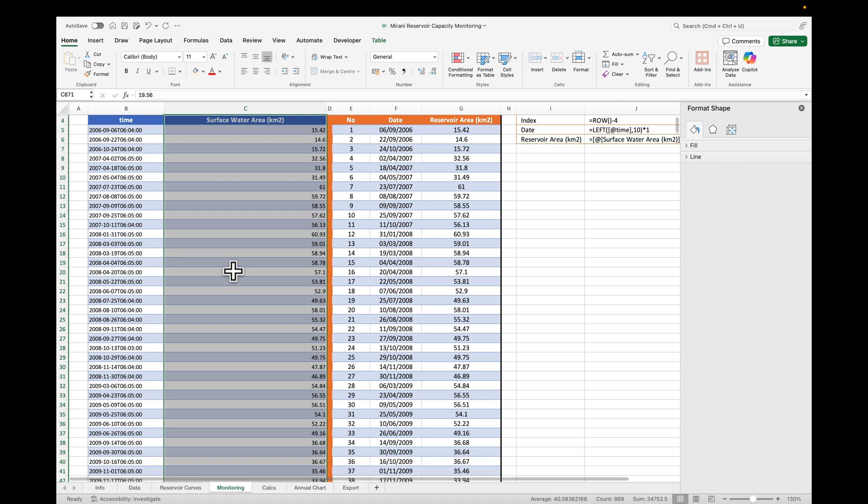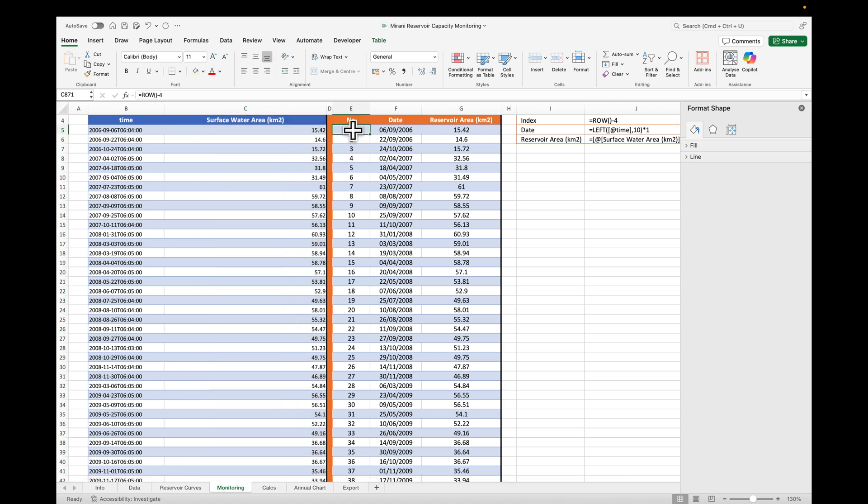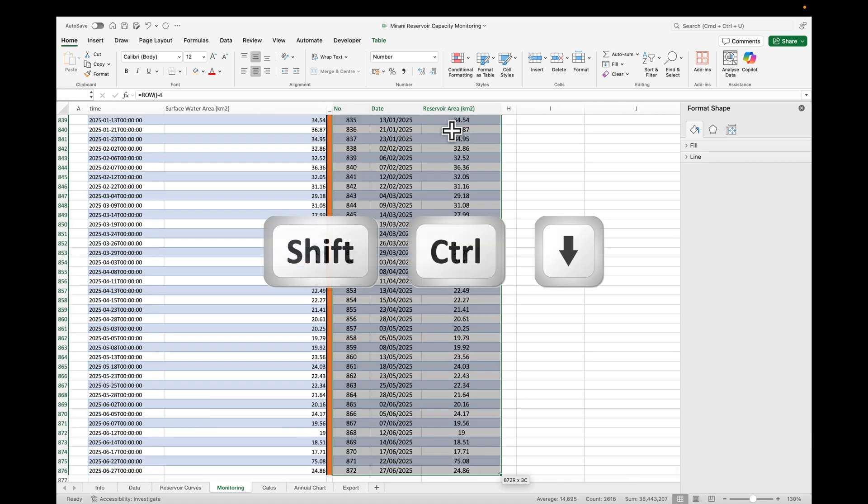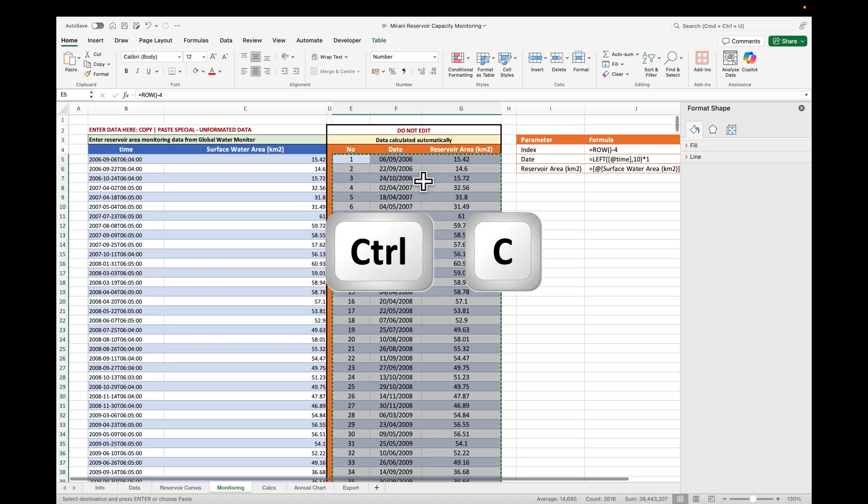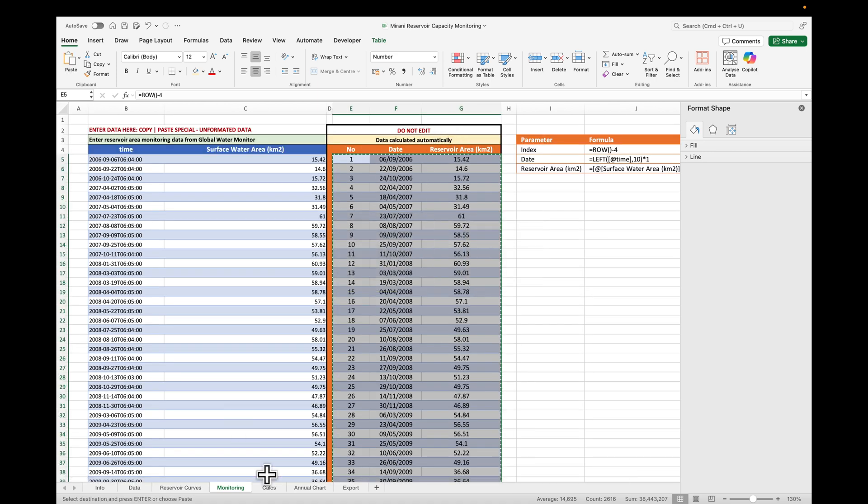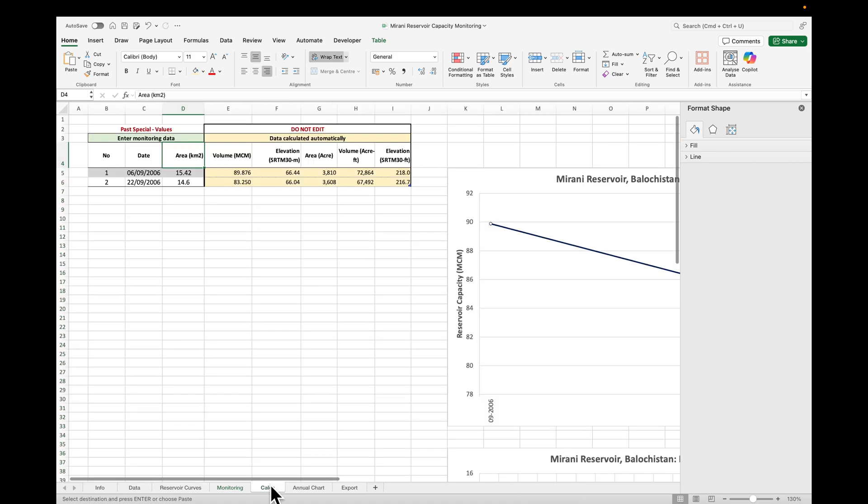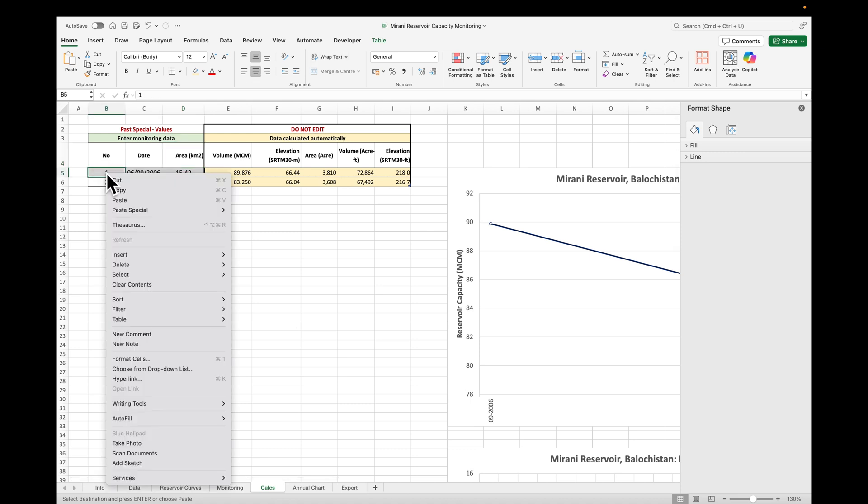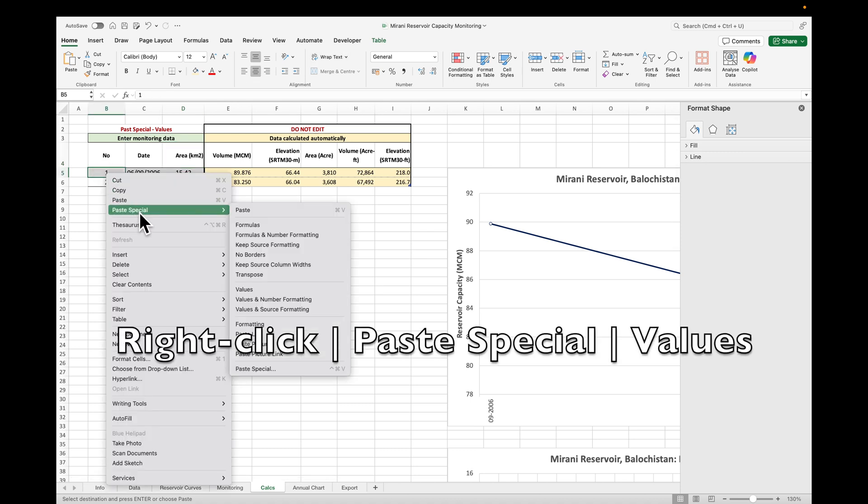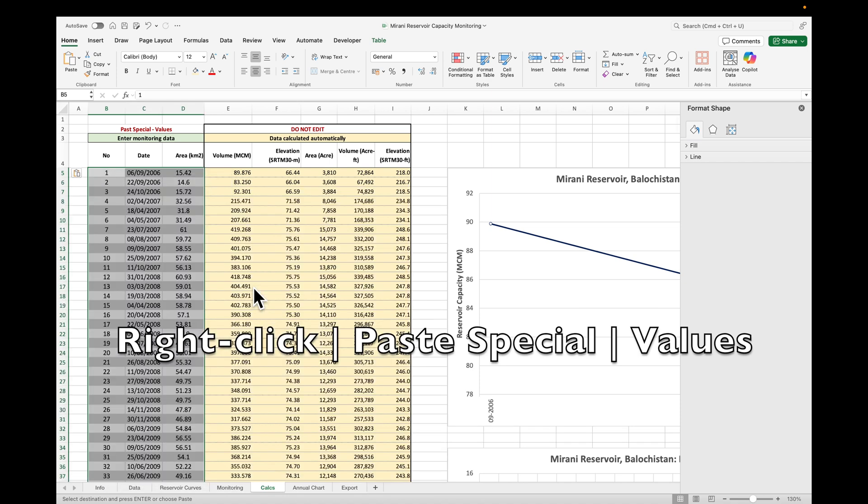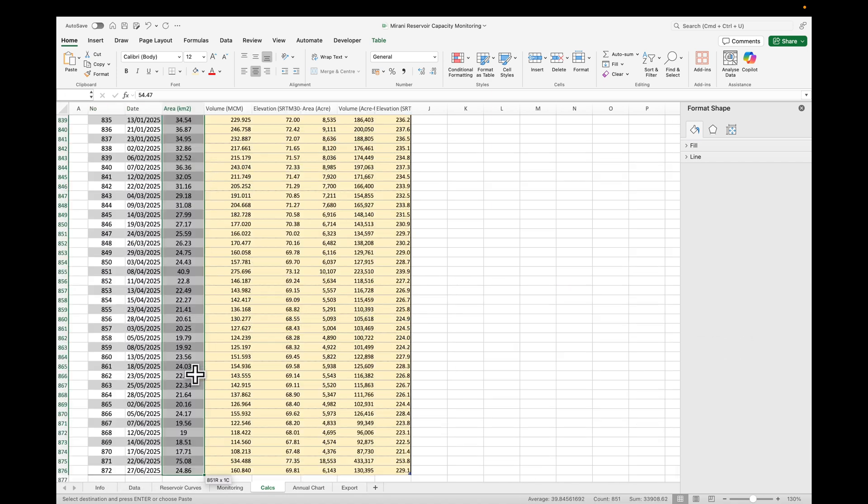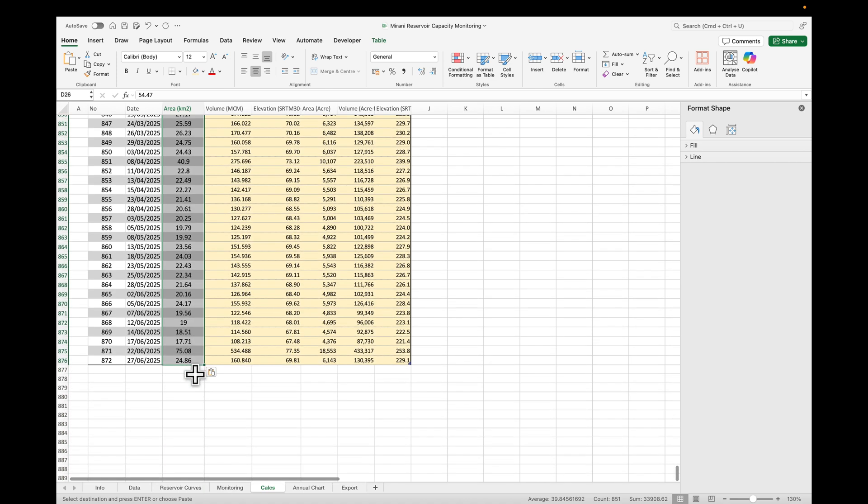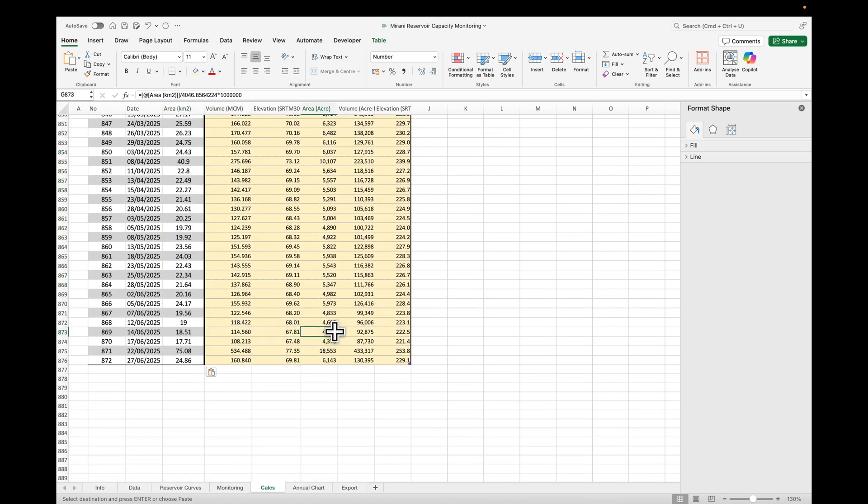Go back to monitoring data, Shift-Ctrl-Arrow up. We want the number, the date, and the rest of our area, Shift-Ctrl-Arrow down, Ctrl-C. Go to calcs, come here, and then paste special values. This is very important, because the data that we are just copying is full of equations. Let's go to the bottom here to make sure everything is OK. This calculation sheet has been updated automatically.